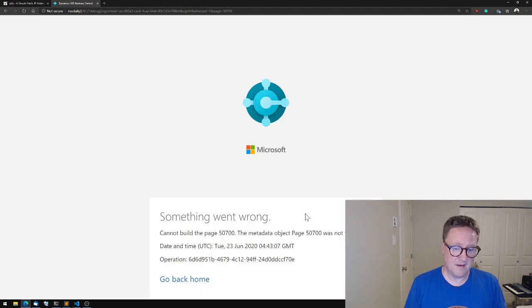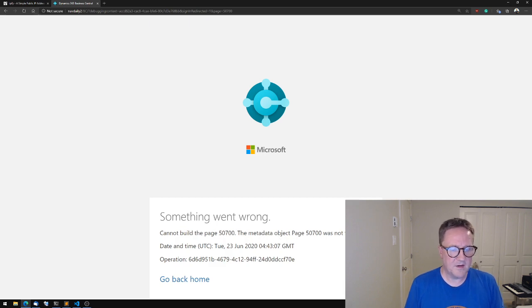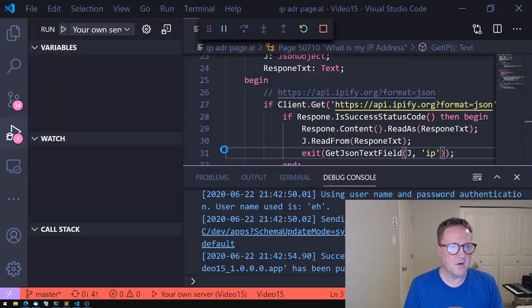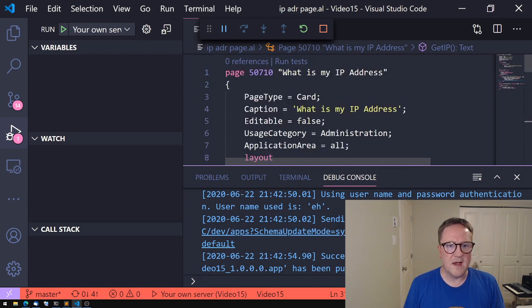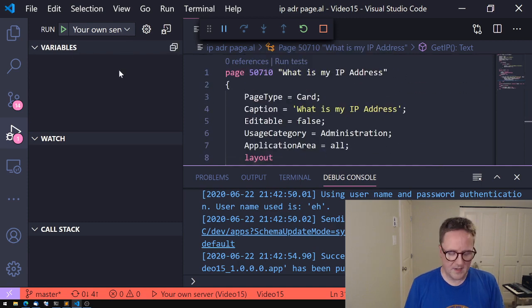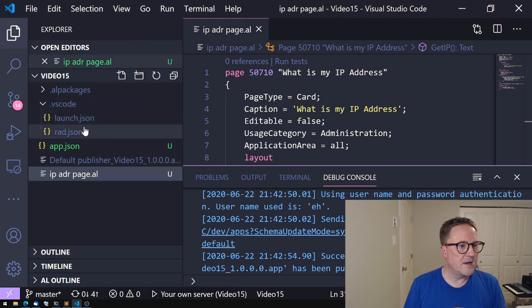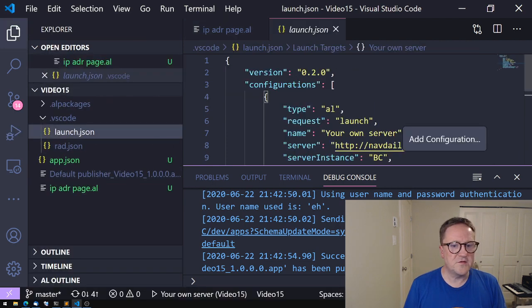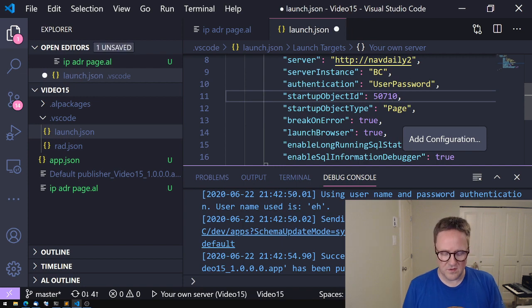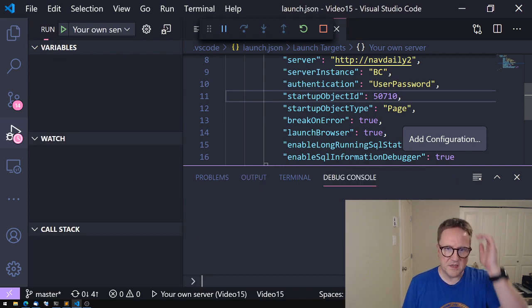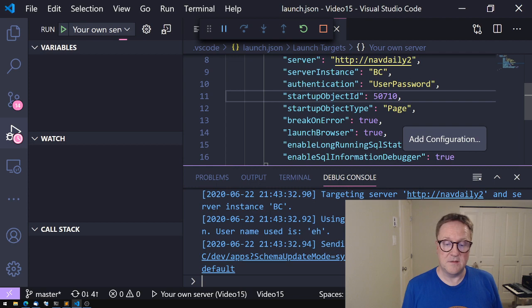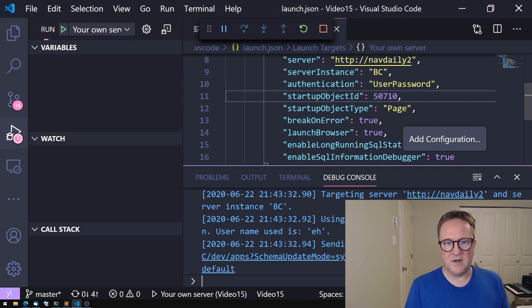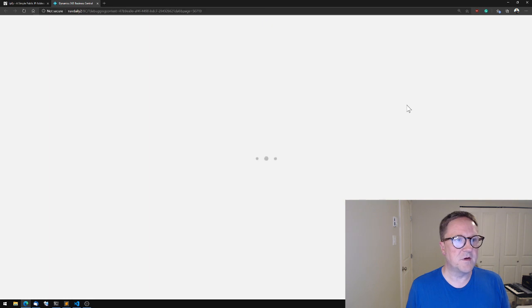And I got, ah, so here's a classic. Cannot build the page a number. So something is wrong. But what is wrong? Because I gave this 50710. But I think when I created my launch JSON, I said 50700. So that was a wrong startup page, startup object ID, which is a page in case startup object type is a page here. So let's try again to see if we are a little more lucky this time.